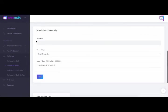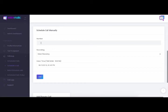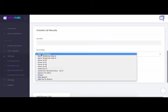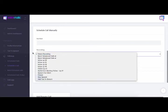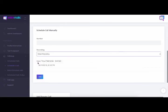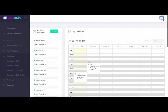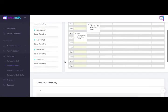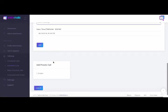So now this area here allows you to schedule a call manually. So let's say you have a hot lead or a potential client that you want to reach out to. You just want to send them a, Hey, I'm thinking about you message. You can put their number here. You choose the recording or the text to speech, the set of the time and date, you click add and it'll show up in the calendar.